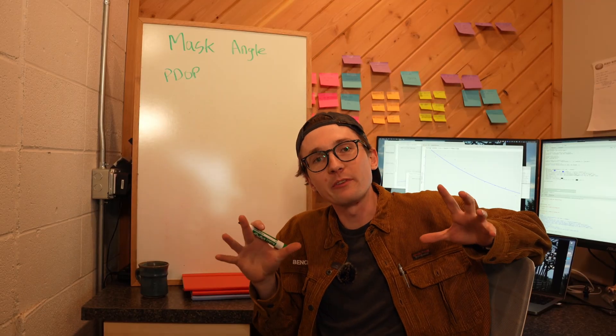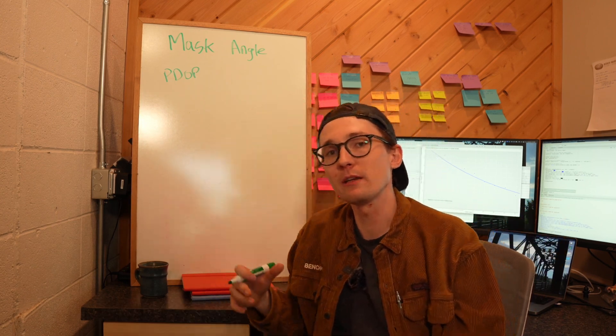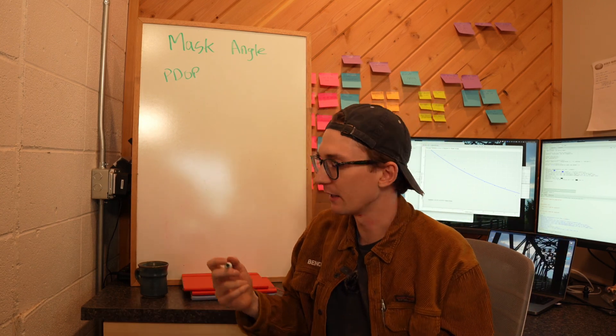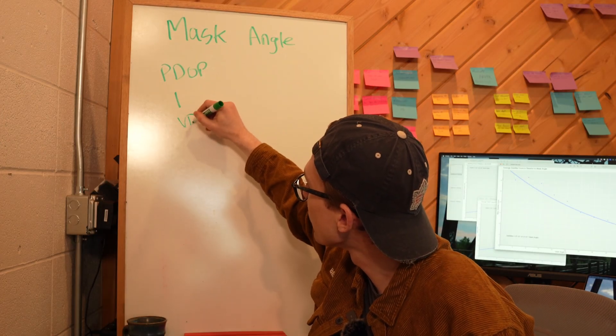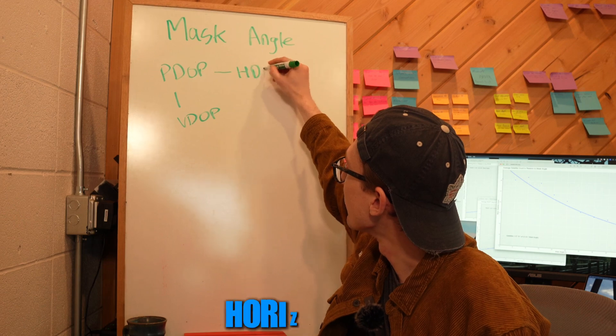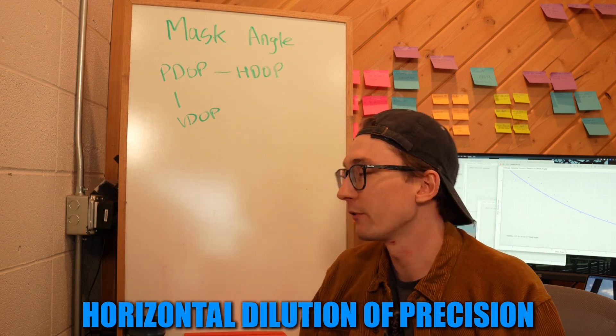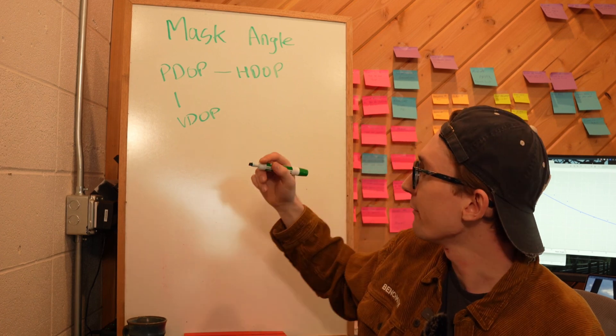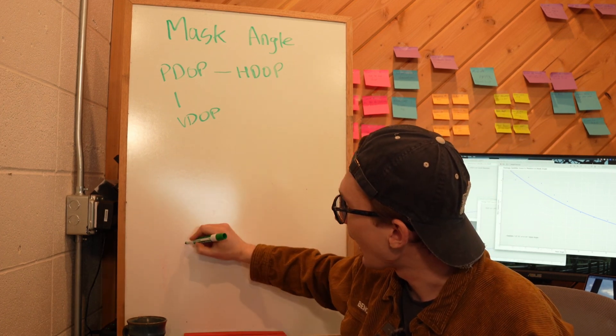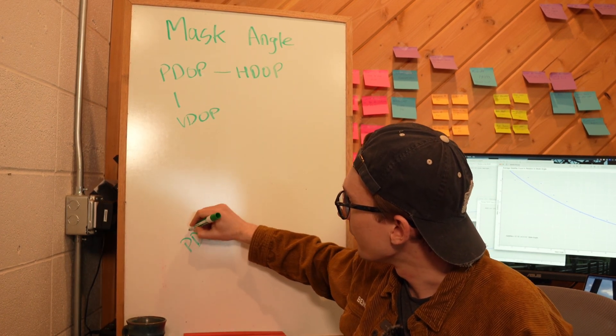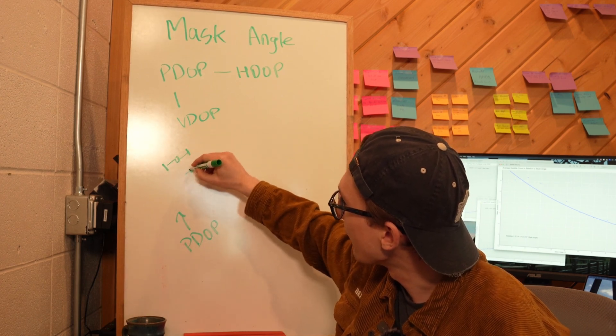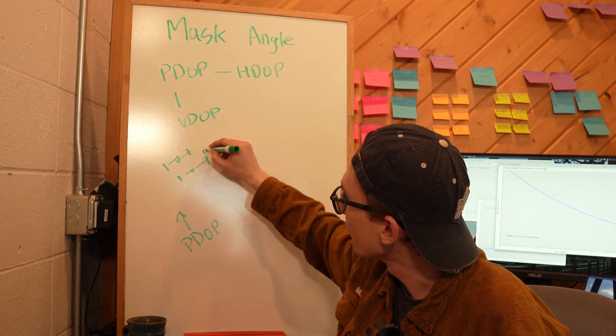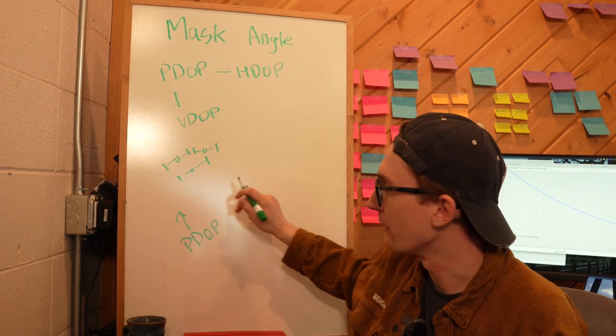PDOP stands for Position Dilution of Precision and it's a measurement of the geometry of your satellites. There are two components of it: one is your VDOP which is the Vertical Dilution of Precision, and one is the HDOP which is the Horizontal Dilution of Precision. Both of these combine to make your PDOP value. Effectively, you are going to have a high PDOP value if all of your satellites are clustered in one area of the sky. If all of them are generated like this, I'm going to have a high PDOP value.